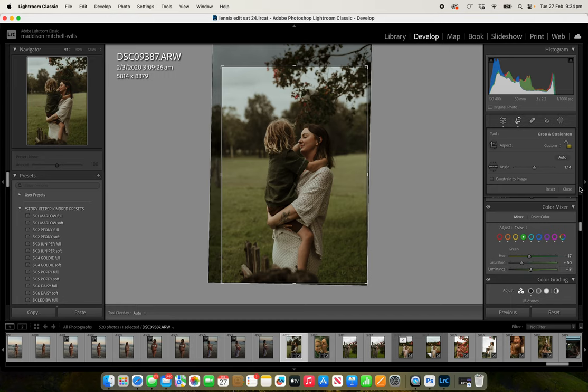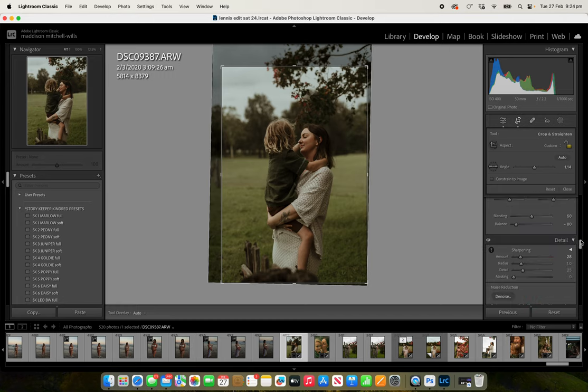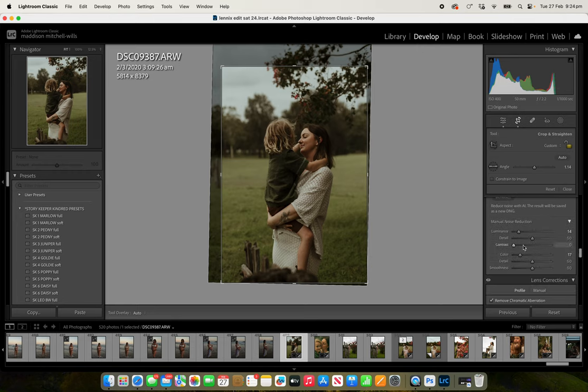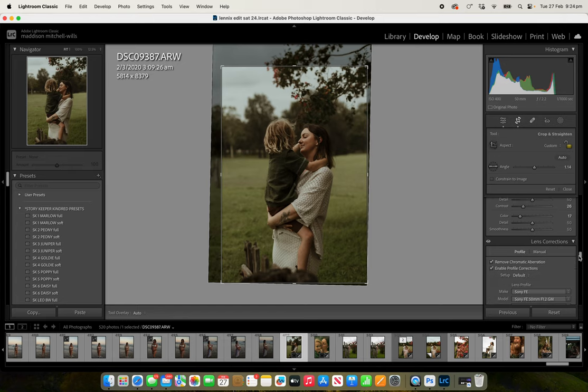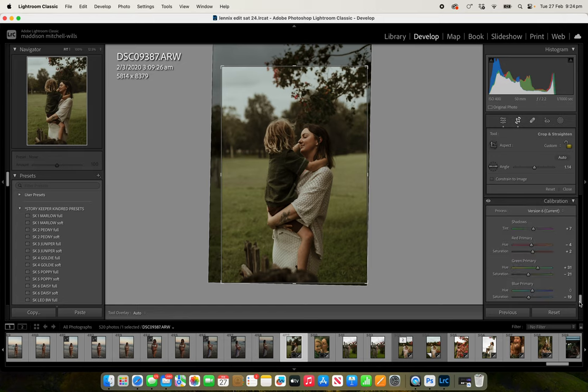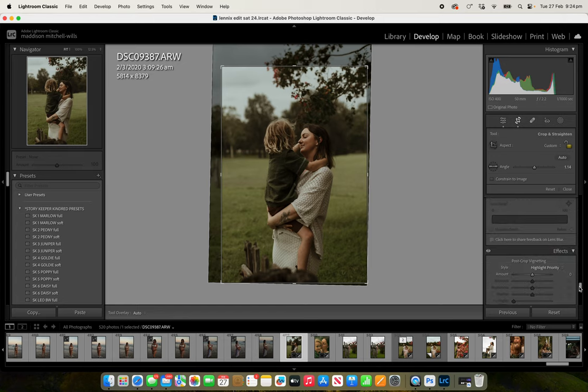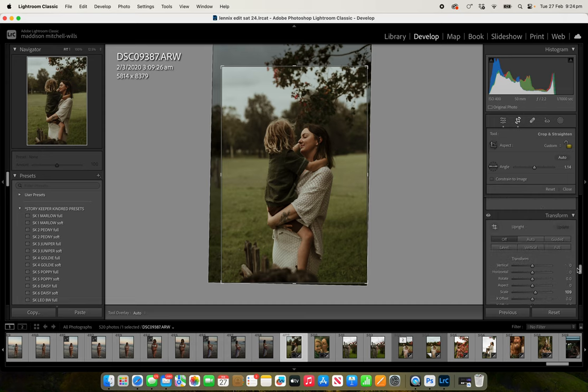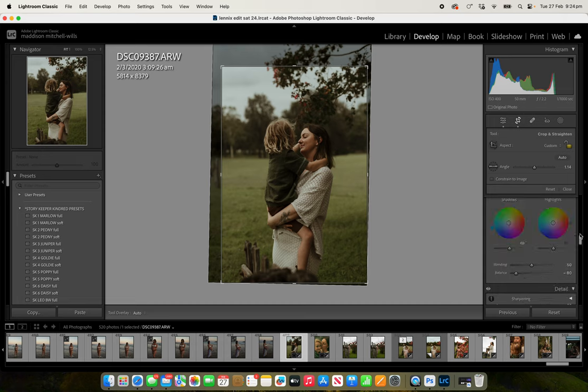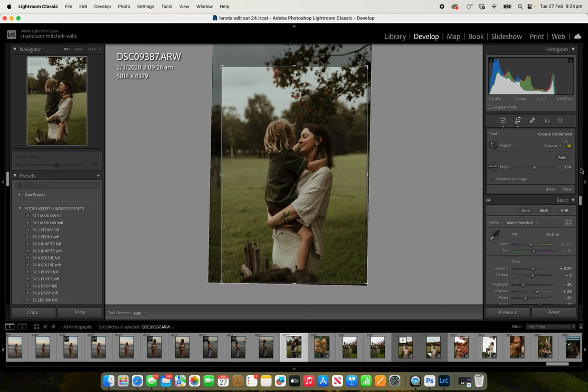Make those greens nice and soft, up the masking detail and sharpening, up the luminance and contrast a little bit, manual noise reduction. The other thing you're going to check as well is that your lens corrections are on.